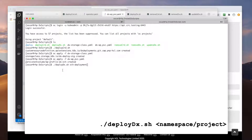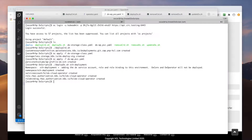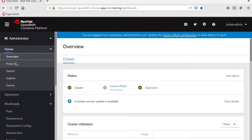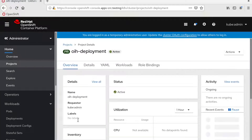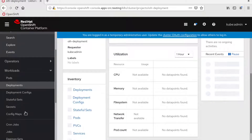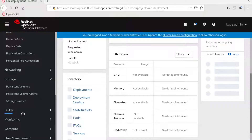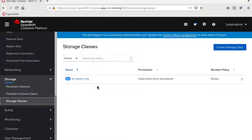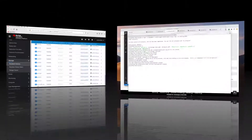Finally, I can run the deploy DX script. I'm going to start with just passing in the namespace — or for OpenShift, a project — and then verify everything is ready before deploying Portal. Switching over to my OpenShift web console, you can see my project was created. Let's verify the storage class and volume next. Everything looks good, so let's deploy Portal now.